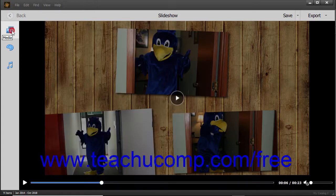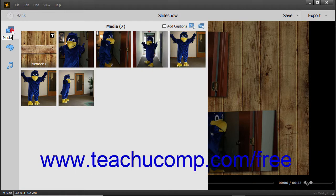To edit the media in the slideshow, click the Media button in this toolbar to expand the media pane. The photos and text slides within a slideshow appear as slides in this pane. You can click the slides to select them. To select multiple non-adjacent slides, click the first slide to select, hold down the Control key on your keyboard, and then click the other slides to select.